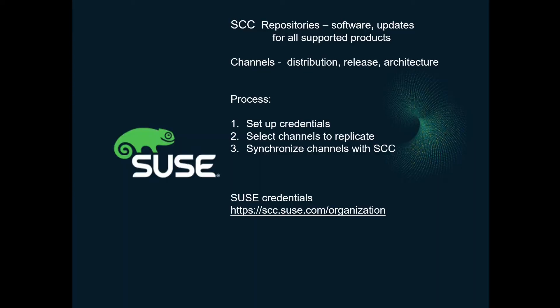The SUSE Customer Center contains repositories. These repositories contain all the software, patches, updates, everything required for all of the products that we support. Within SUSE Manager, we have things called channels. These relate to a distribution, a release, or a hardware architecture. What we have to do is set up links between the SUSE Customer Center and the channels within SUSE Manager.